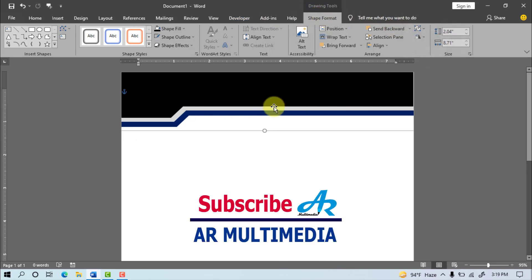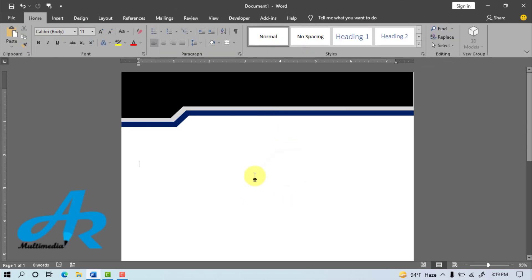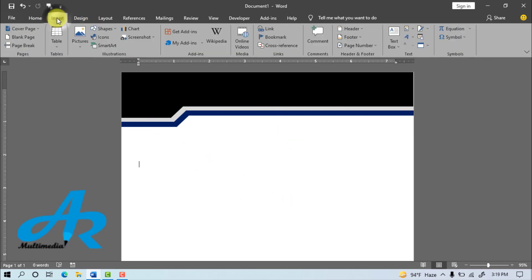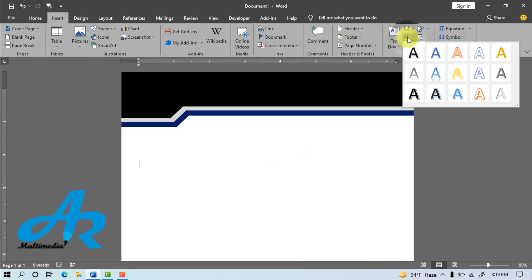Now go to Insert Menu, and select Word Art, and select a text style.